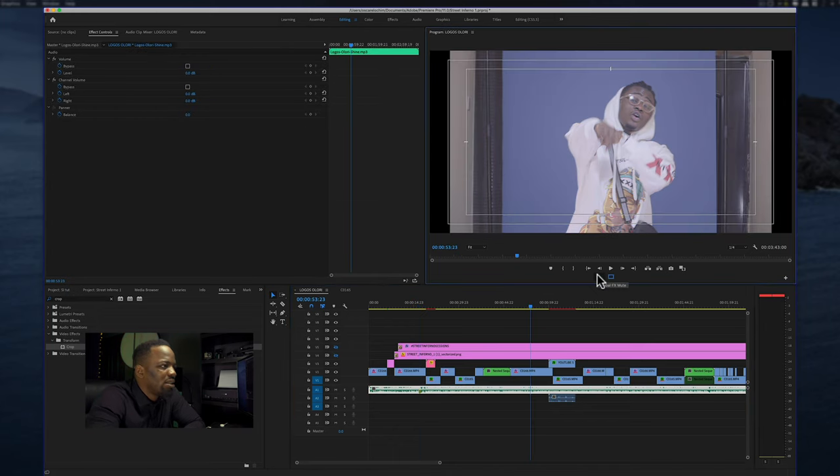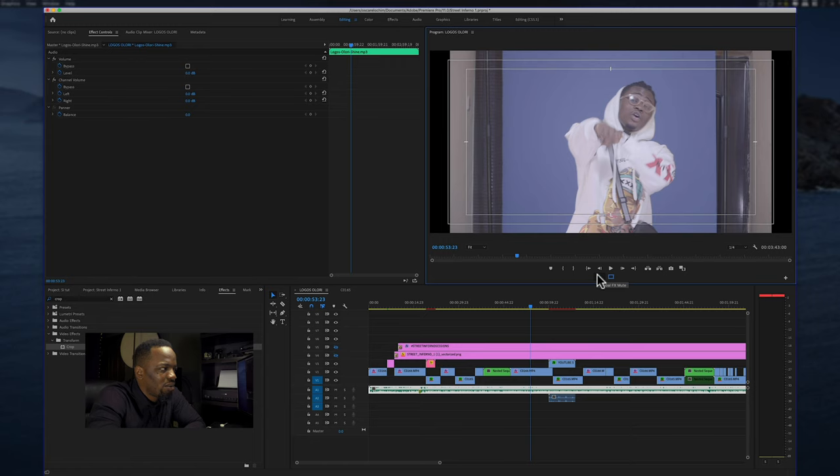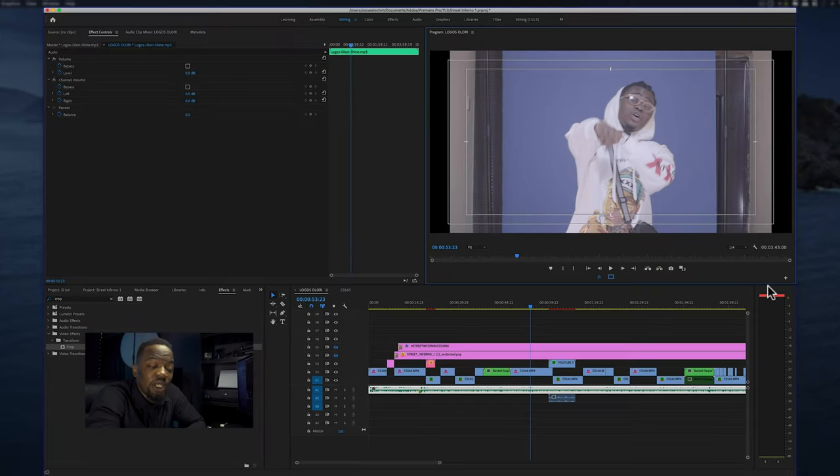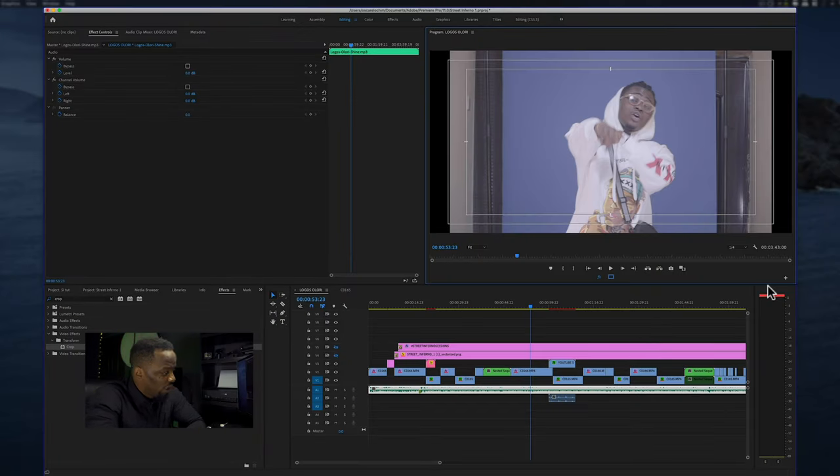I did not let the limitations of not having a wide enough space or big enough space stop me from shooting. I still shot what I had to shoot. When I got into Adobe Premiere Pro I did the job of an editor, which is to make something work with the clips which you have been given, which is what I did with Street Inferno.